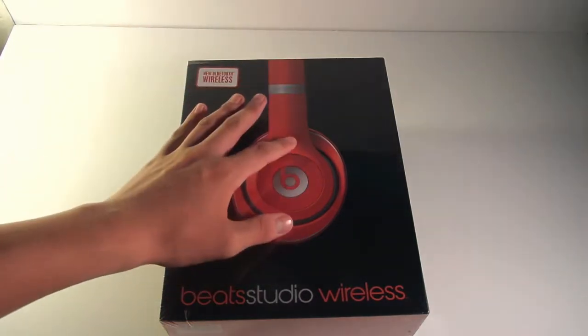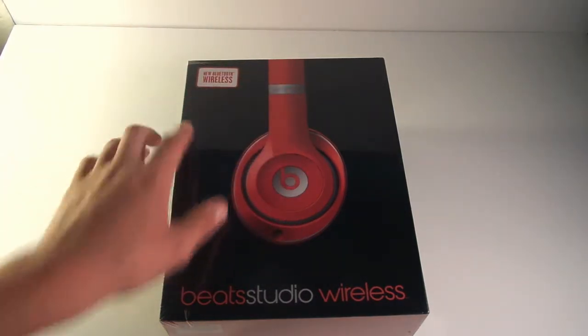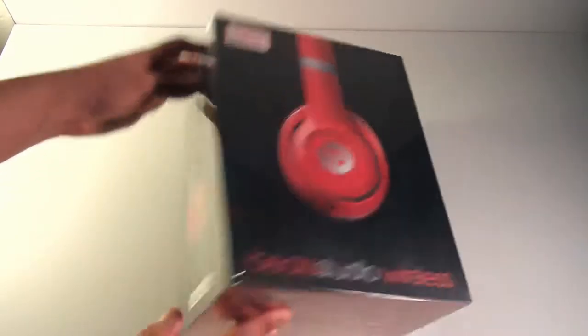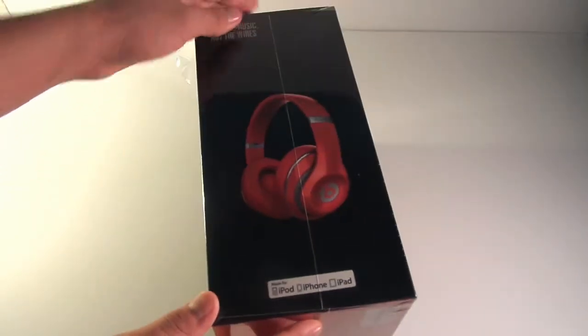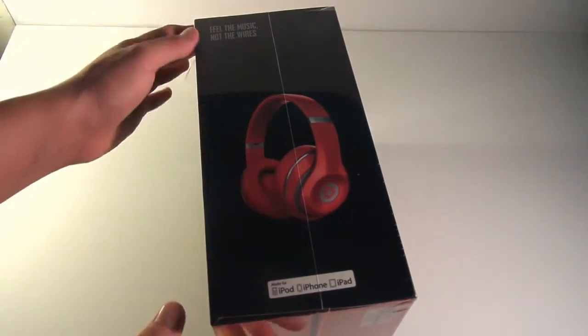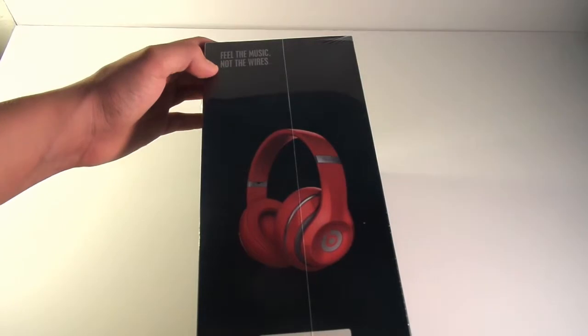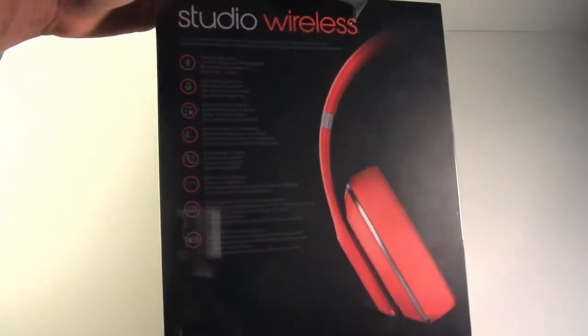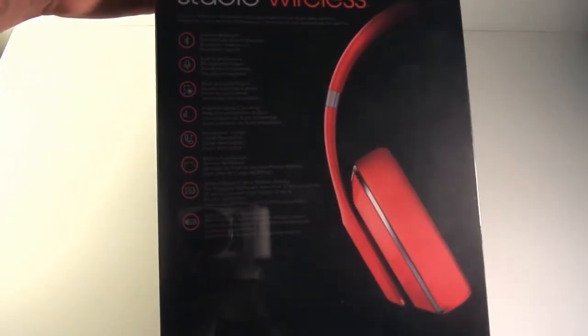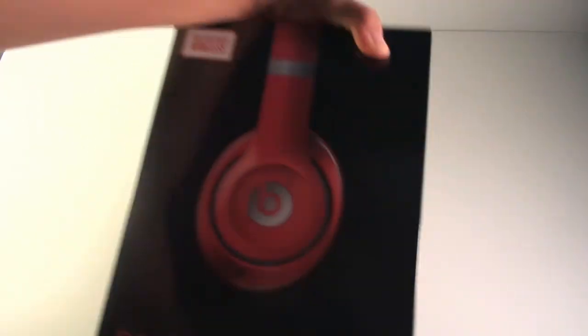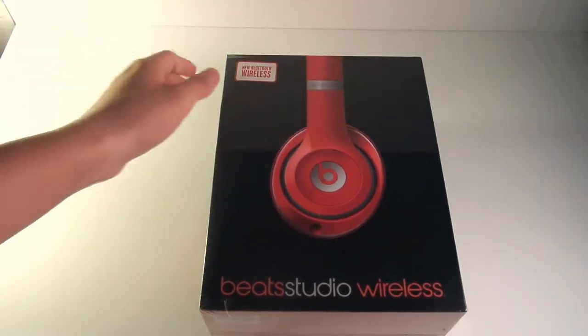got the headset itself. New Bluetooth wireless Beats Studio Wireless. On the side of the box we get the headset itself, a little display. On the back it just has a little description of the Beats. On the other side we just got that part. So let's go ahead and